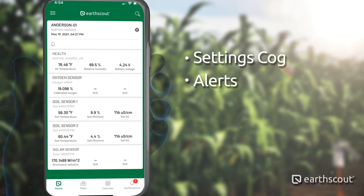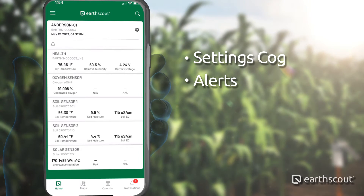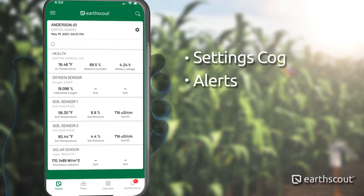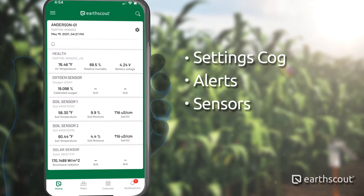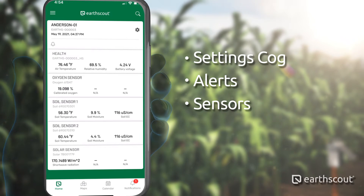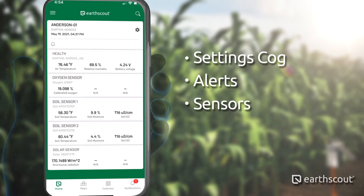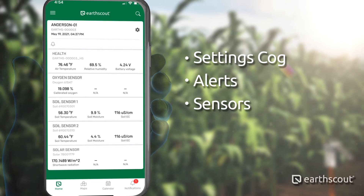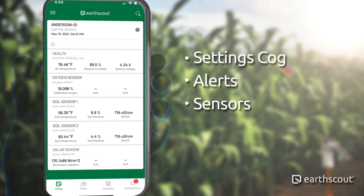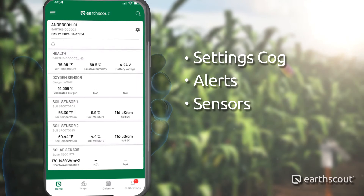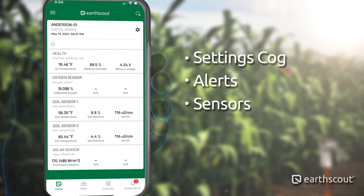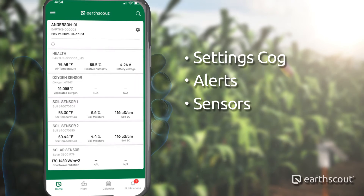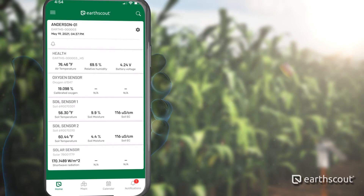The next five sections below the bell represent different sensors available on an EarthScout. Each one collects different data relating to the environment above and below ground. In our video series, we will explore each of these areas and help you on your journey of unlocking your field data.